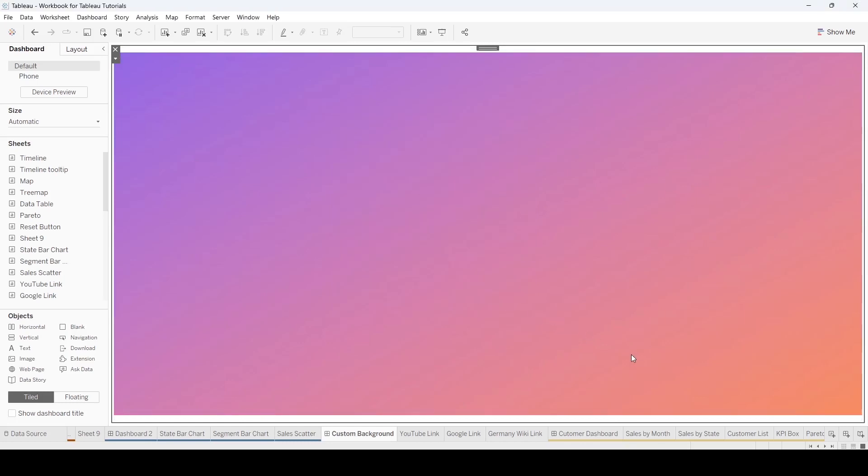Now this is on automatic. If you are using a fixed size, what you may end up with is a greater gap up here, this white space on either side. And to fix that problem, you either need to create a new snapshot or screenshot of your background, or you need to change the size of your dashboard.